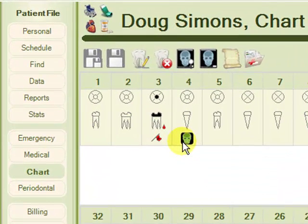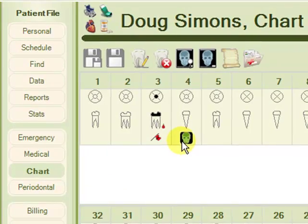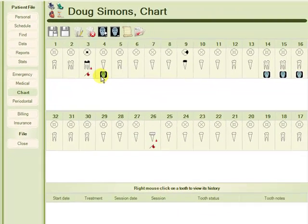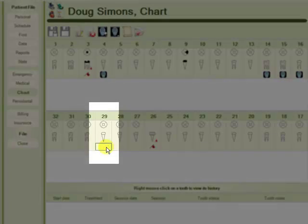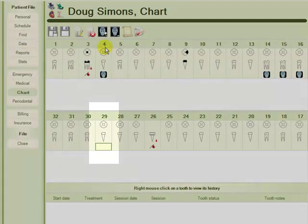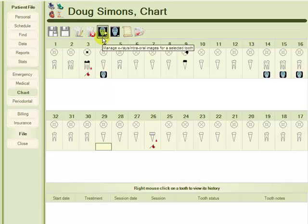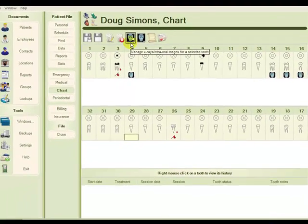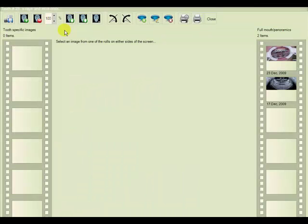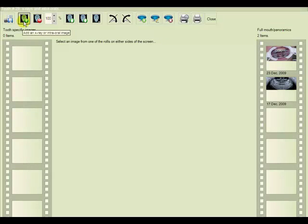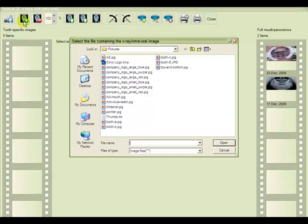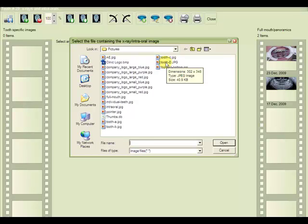To add an X-ray or other image to a tooth, we choose the tooth and from the top toolbar choose manage X-rays for selected tooth. From the film strip toolbar, we'll choose add an X-ray or intraoral image, and we'll choose the image file from our local or network drive and open it.